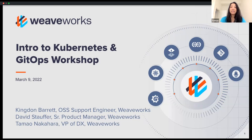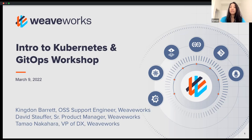My name is Tamo Nakahara. I run the developer experience team — that's what the DX here stands for — here at a company called Weaveworks. I'm very excited to have a couple of people on our team who will be doing these talks on intro to Kubernetes and GitOps. That'll be covered by Kingdon, who's on our developer experience team, as well as David Stelfer.